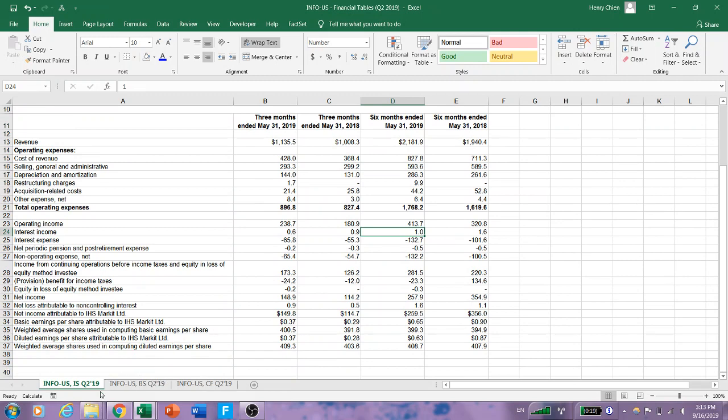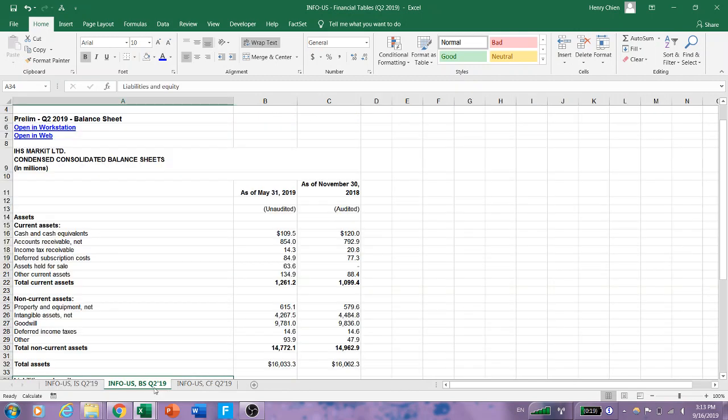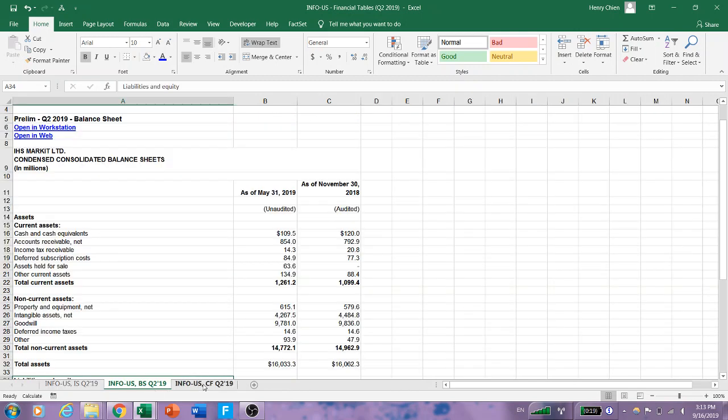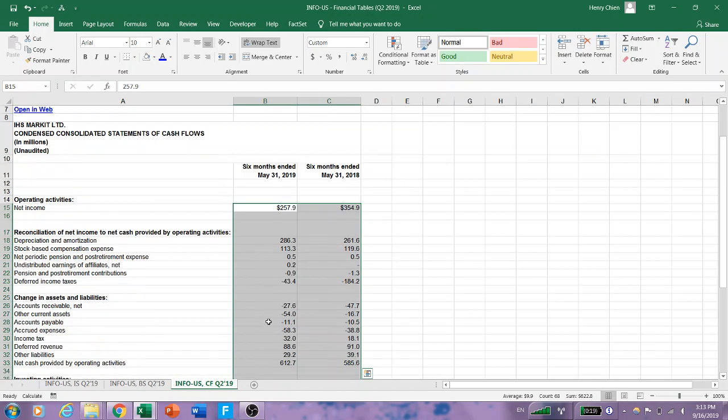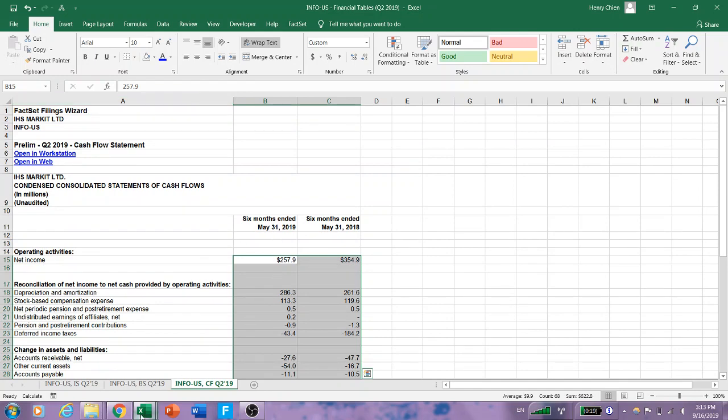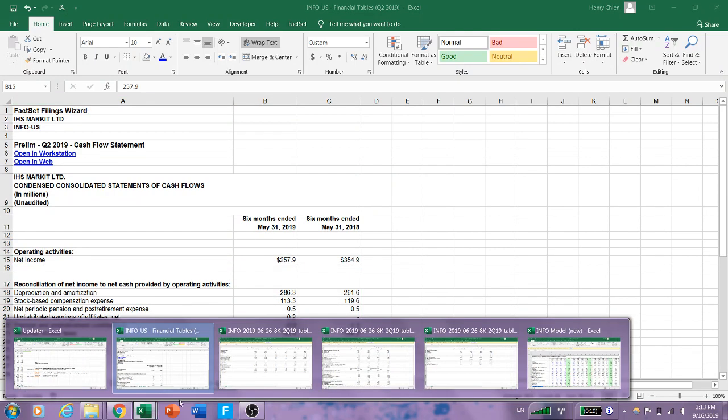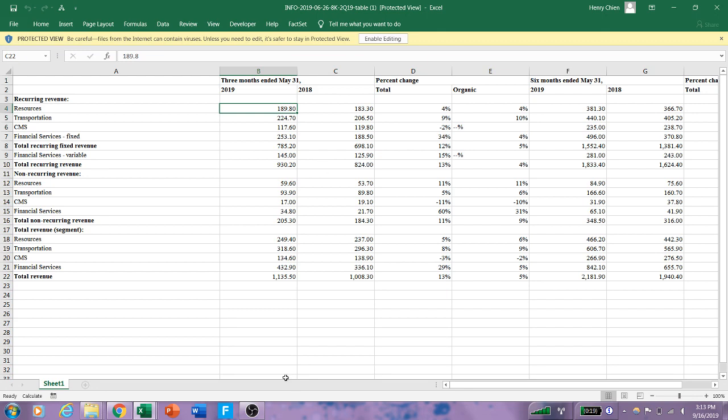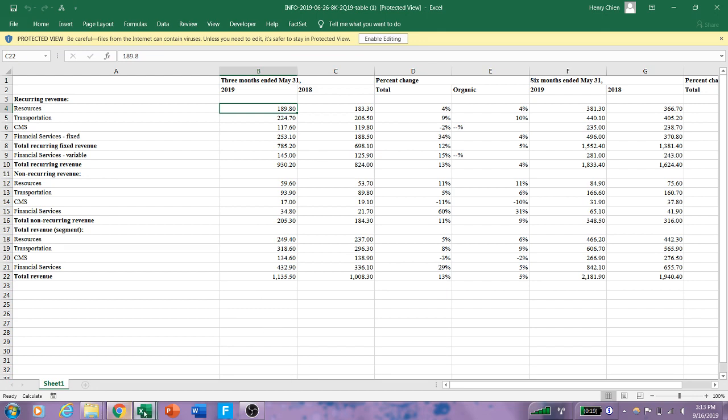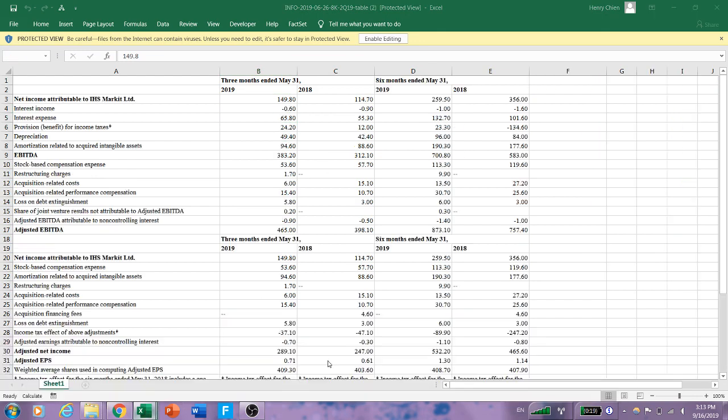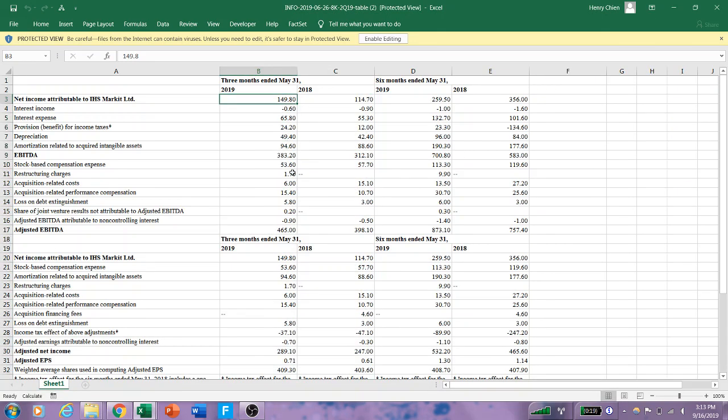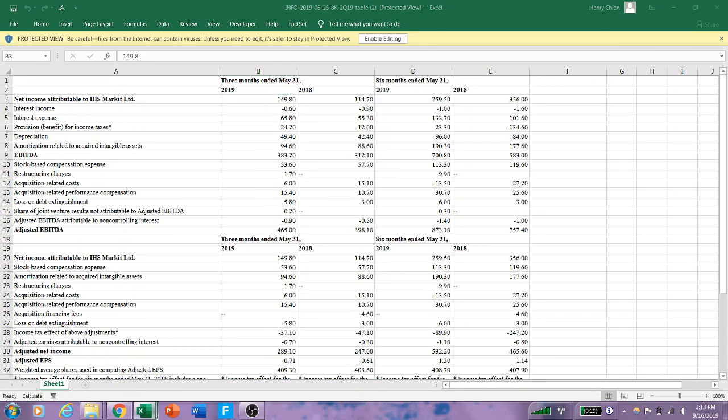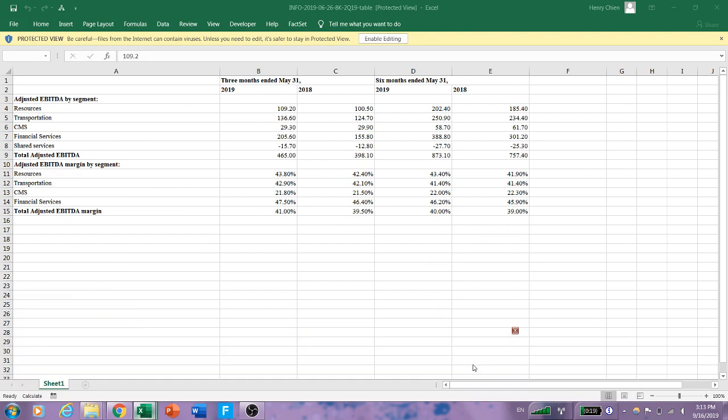So what I did is I downloaded the financial statements or the press release using FactSet to get the three different statements. Here I have the income statement, balance sheet, and cash flow. These are all the things that come from the company. You can also download this from their website, I'm sure you're aware of that as well.